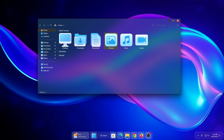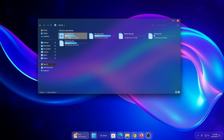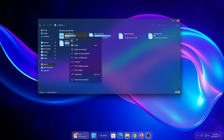Welcome back to the channel. Today we are exploring something every Windows 11 user should try: the stunning liquid glass theme. If you are ready to give your desktop a fresh modern upgrade, this sleek glass effect will completely transform the way your PC looks and feels.